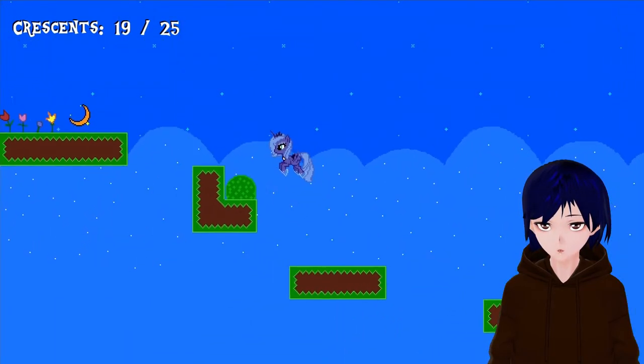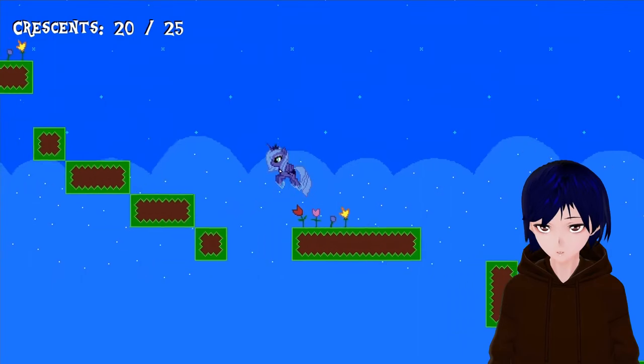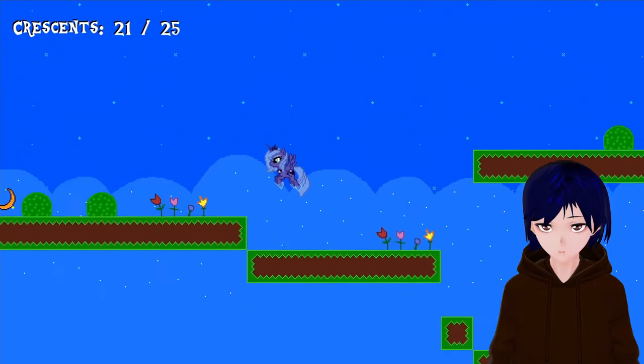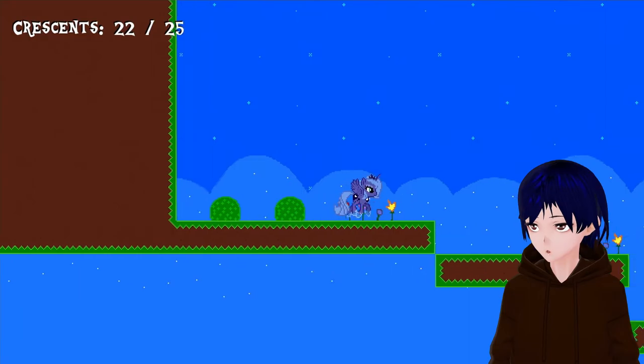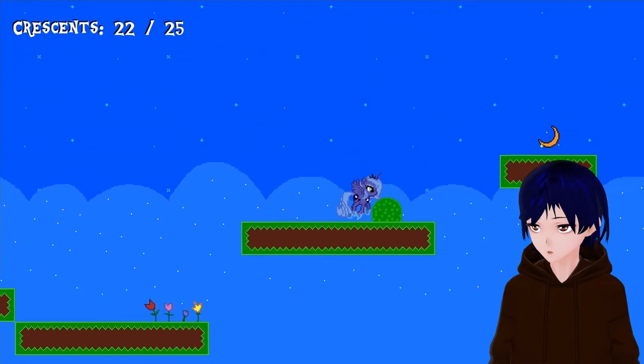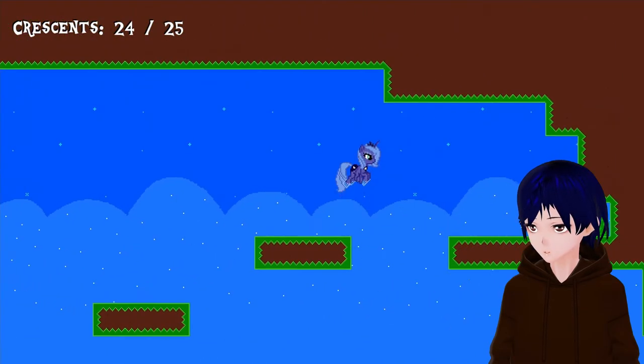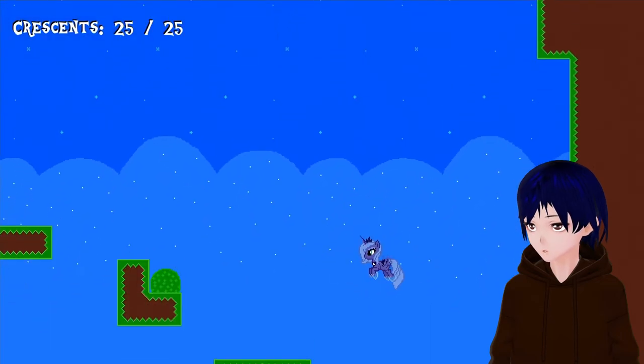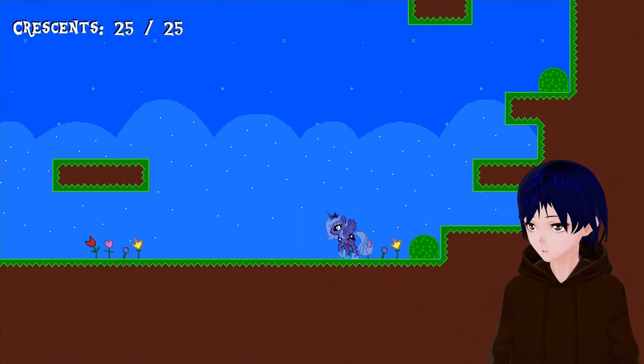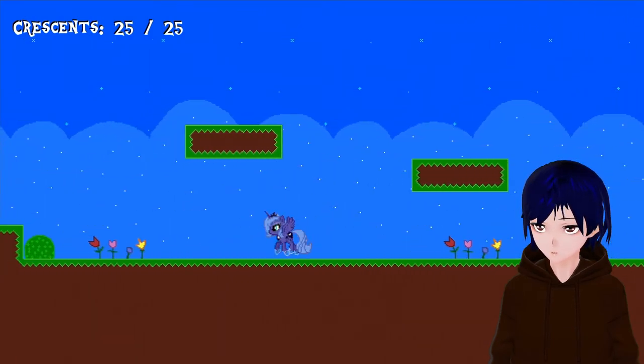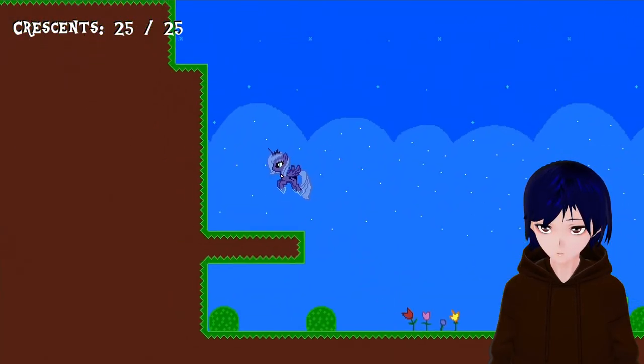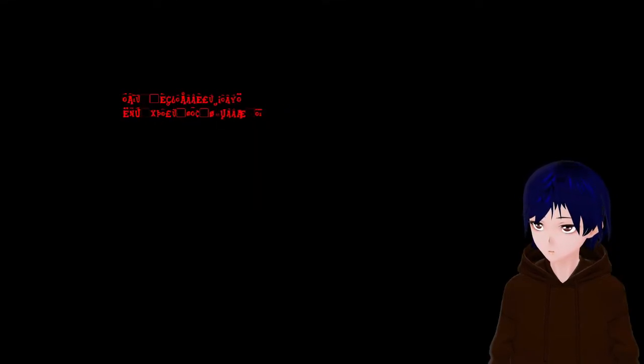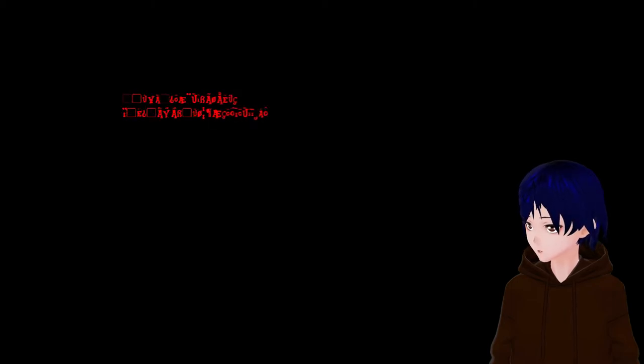And you know what? The controls ain't bad. It's just a tiny bit floaty. But I'm used to that type of controls. For other people, they might not say the same. But hey, it's responsive. Okay. I got everything. What do I do now? Where do I go to? Do I go back to the beginning? Where I started?